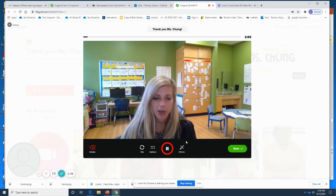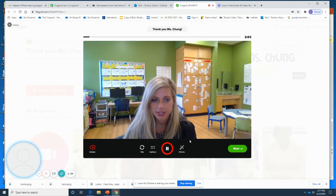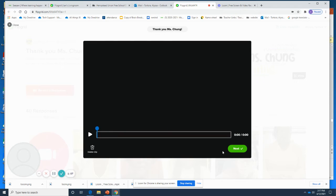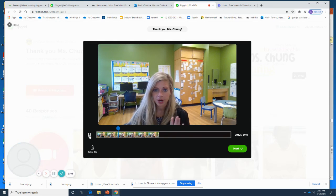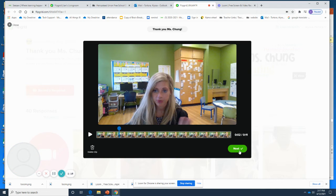There might be a limit — it could be three to five minutes before it will stop. Then you're going to press Next. It's going to play back for you, and if you would like to redo it, you could always delete it. But if you are okay with it, press Next.